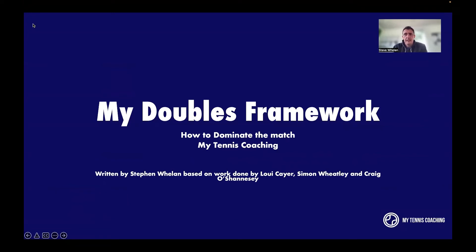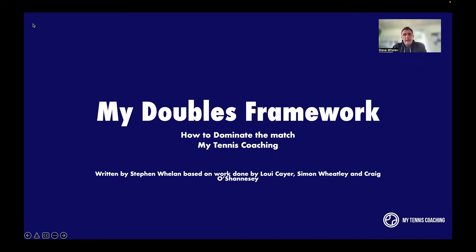Welcome to My Tennis Coaching and this online academy course on doubles. This is My Doubles Framework, and today we look at how to dominate the match. The course has been written by myself, Steve Whelan, and based on the research done by coaches such as Louis Kea, Simon Wheatley, and Craig O'Shaughnessy.